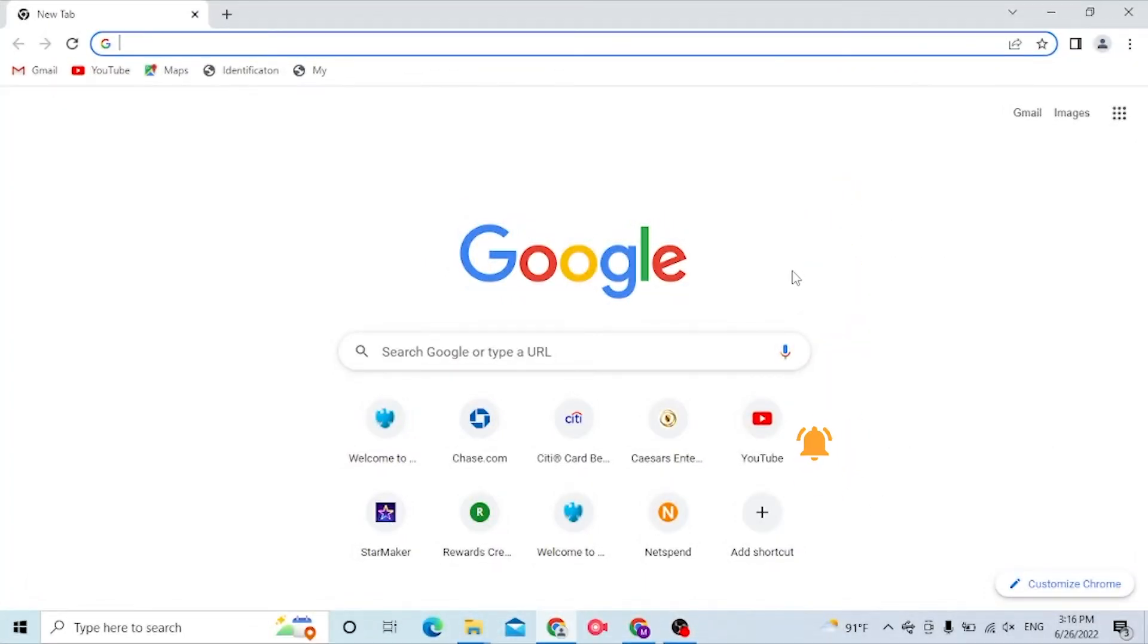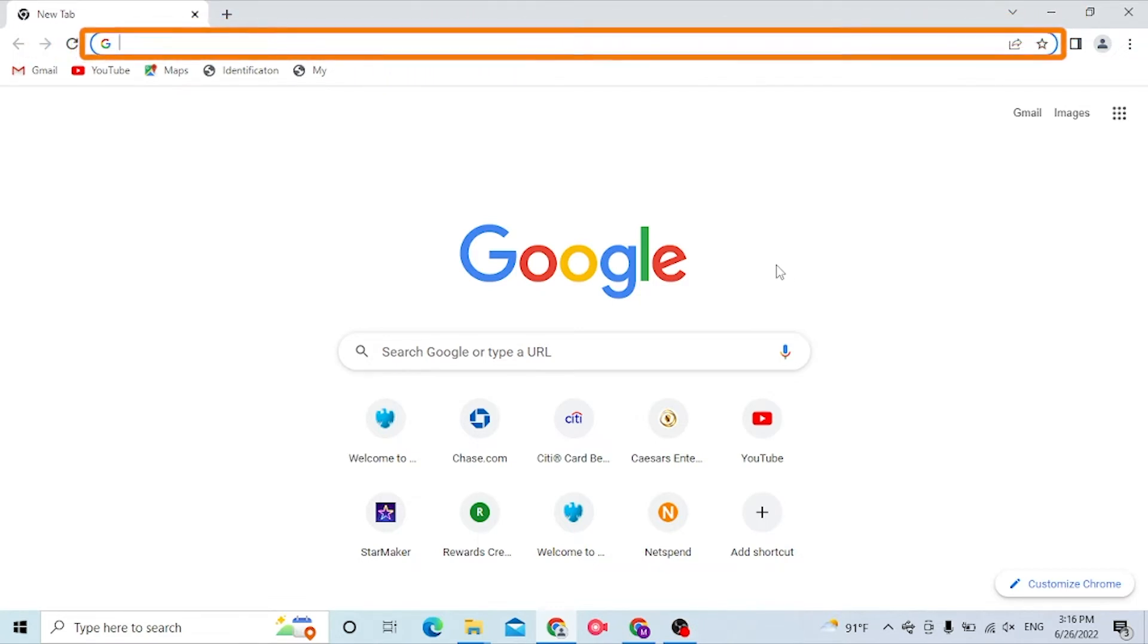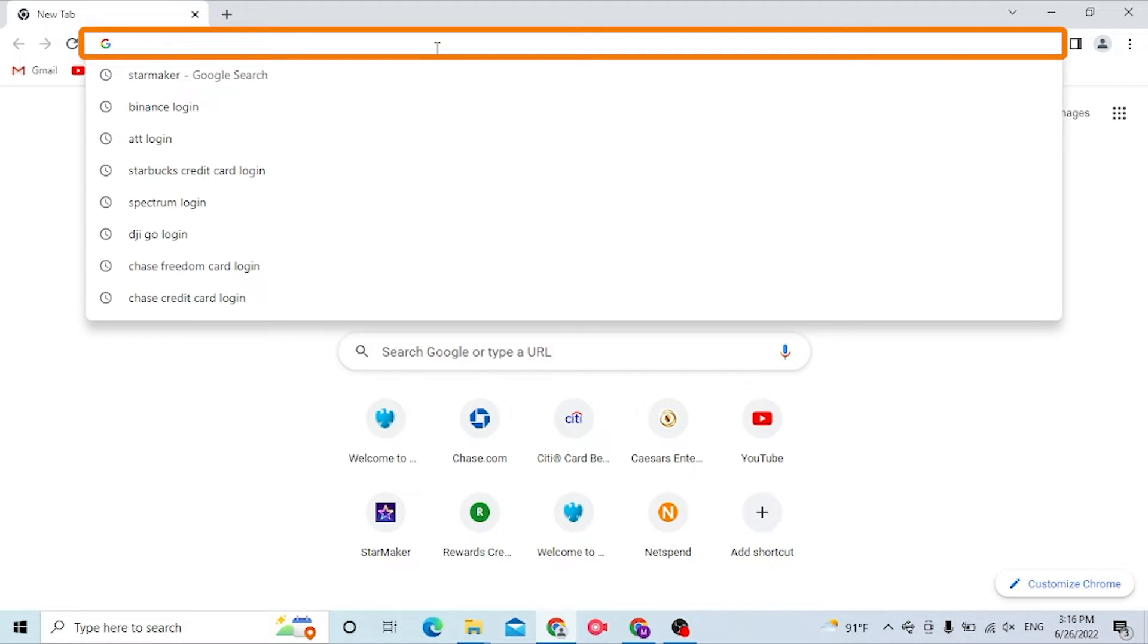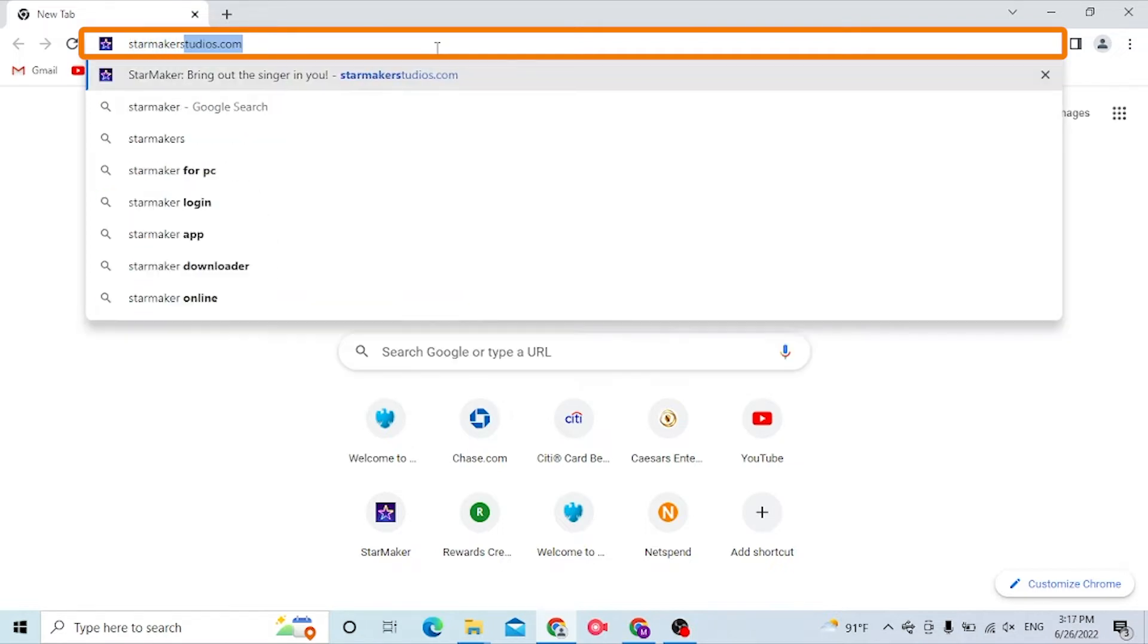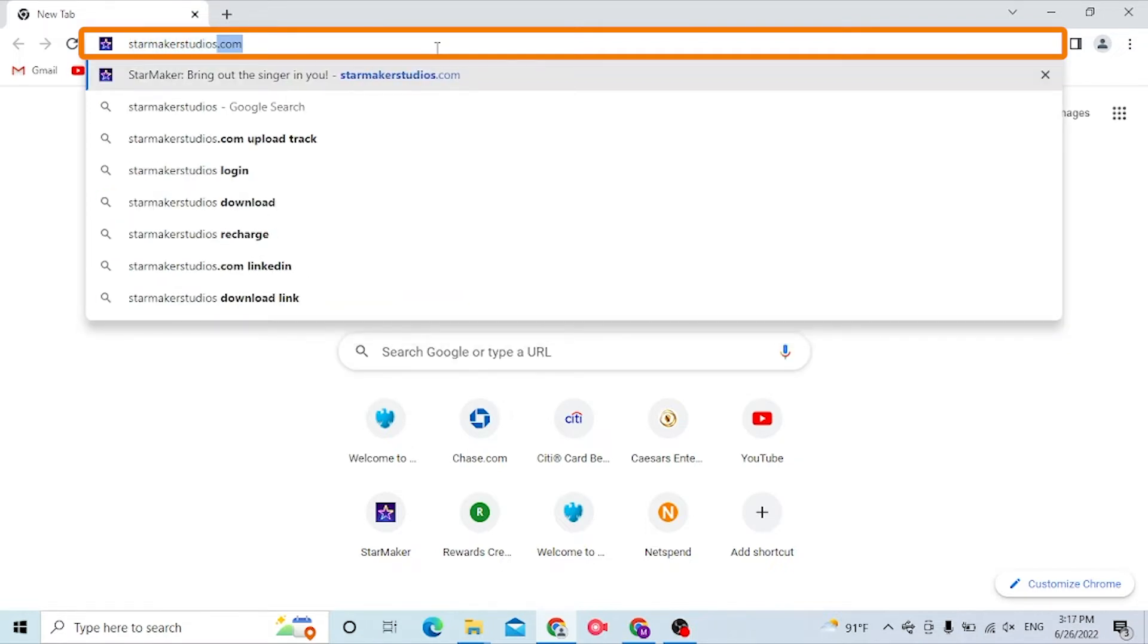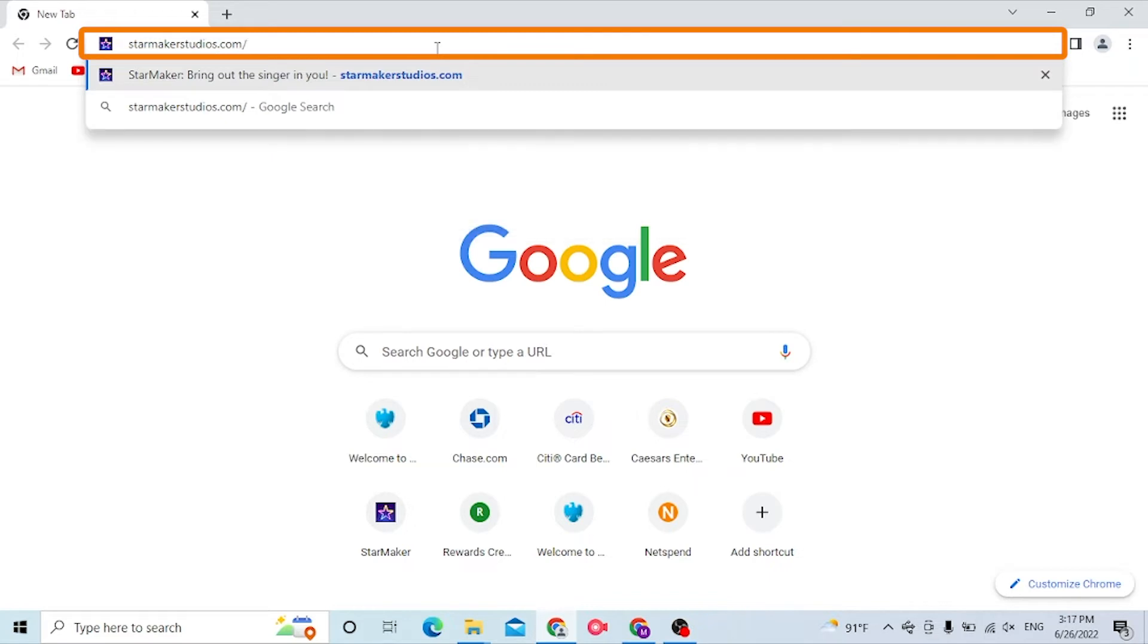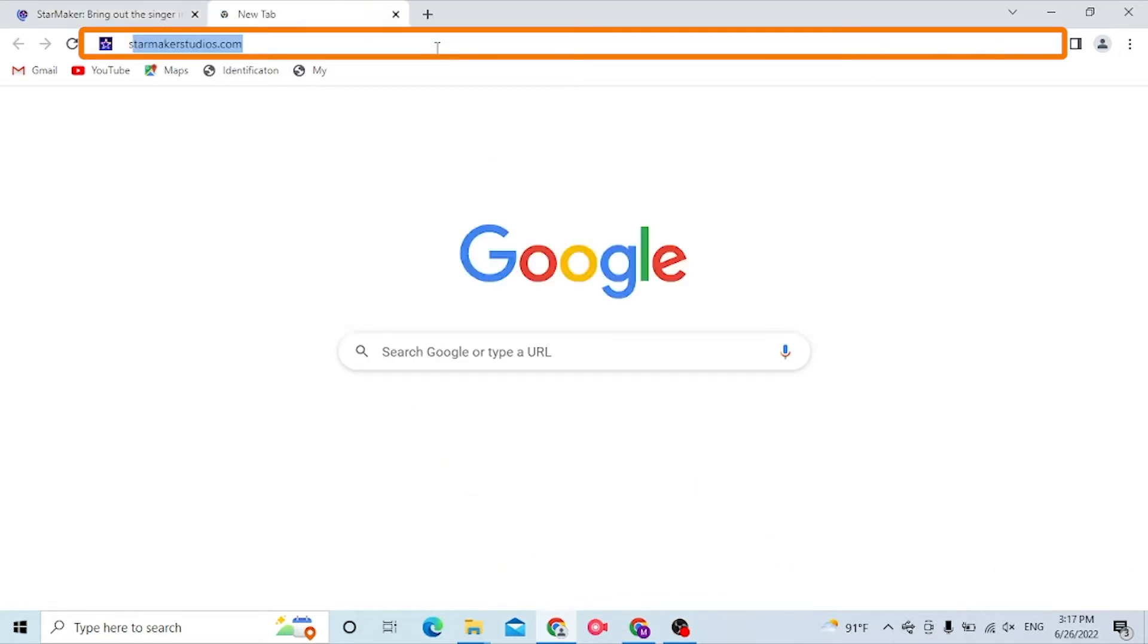Now to log into your StarMaker account from your computer, first open up your preferred browser. I've already opened Google Chrome. On the address bar, click over there and type in starmakerstudios.com/# and hit enter.